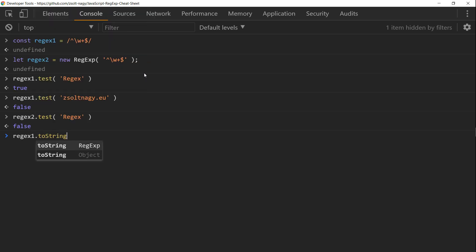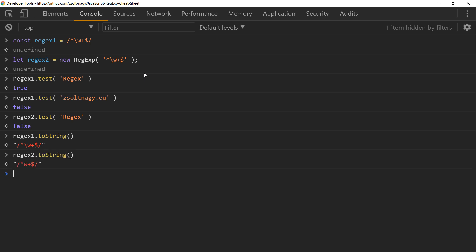Regex1 is evaluated as follows: the pattern is a hat, a word character, a plus, and a dollar sign. In case of regex2, however, we have a hat, the backslash is missing, the w is there, the plus is there, and the dollar is there.